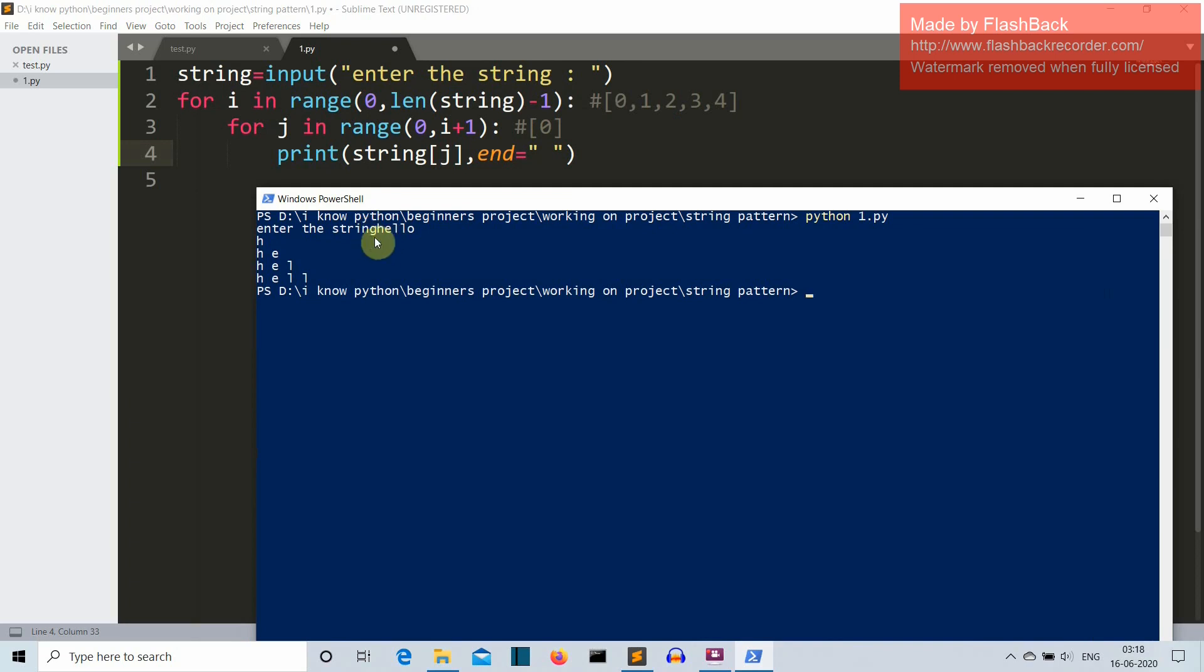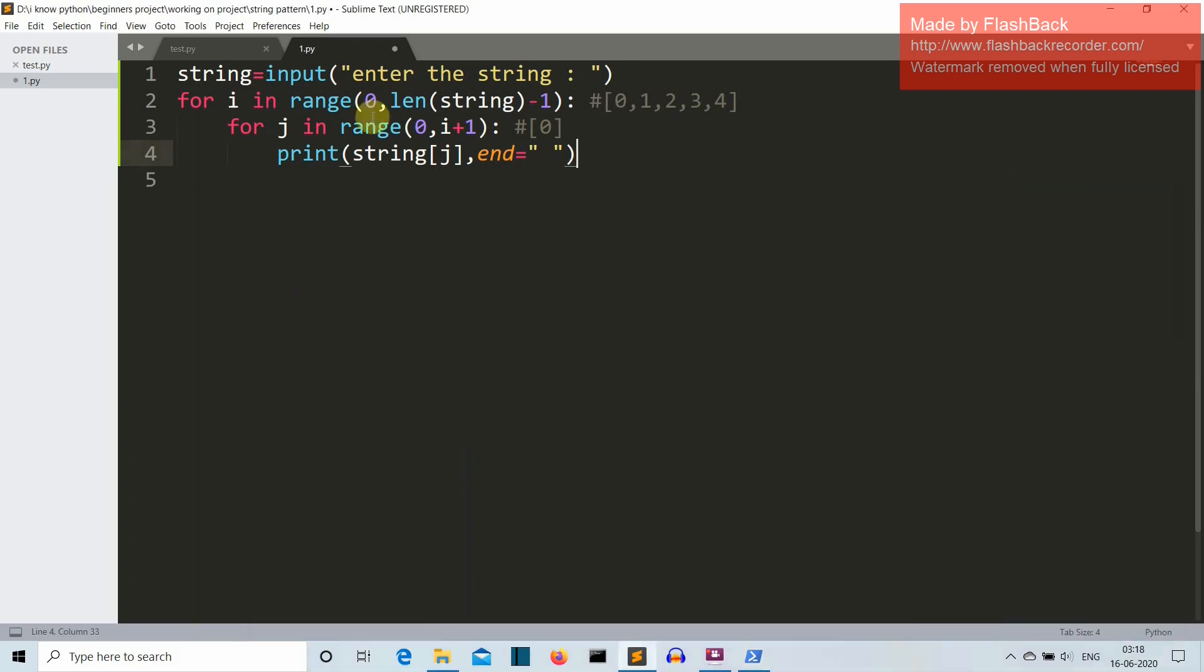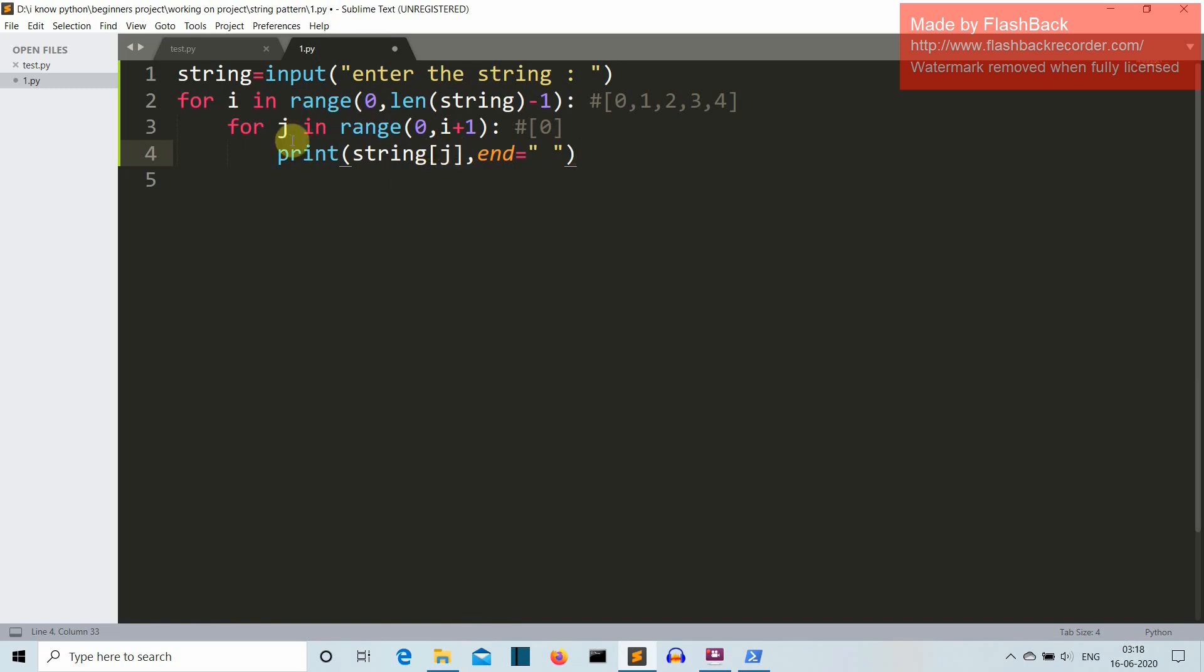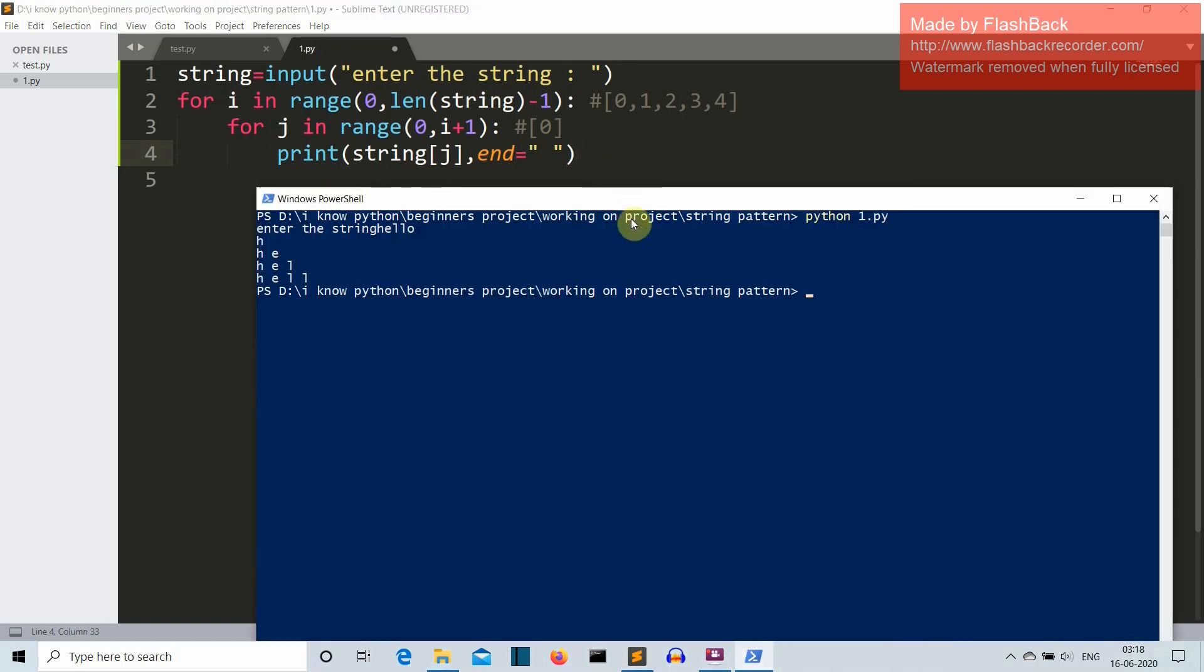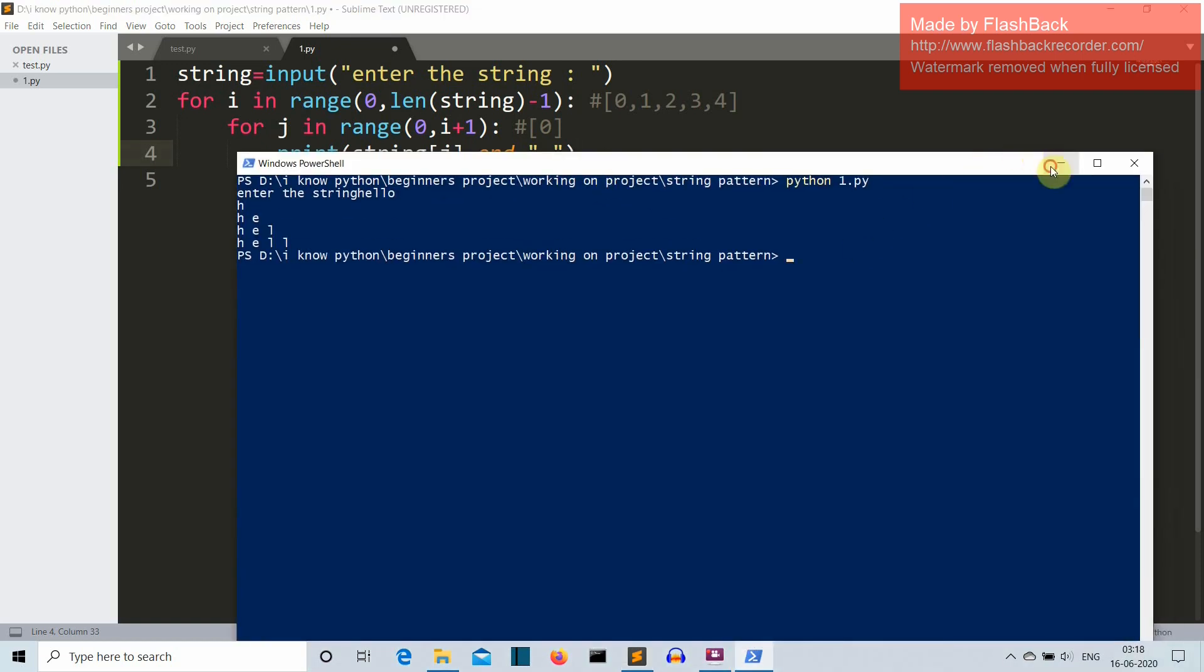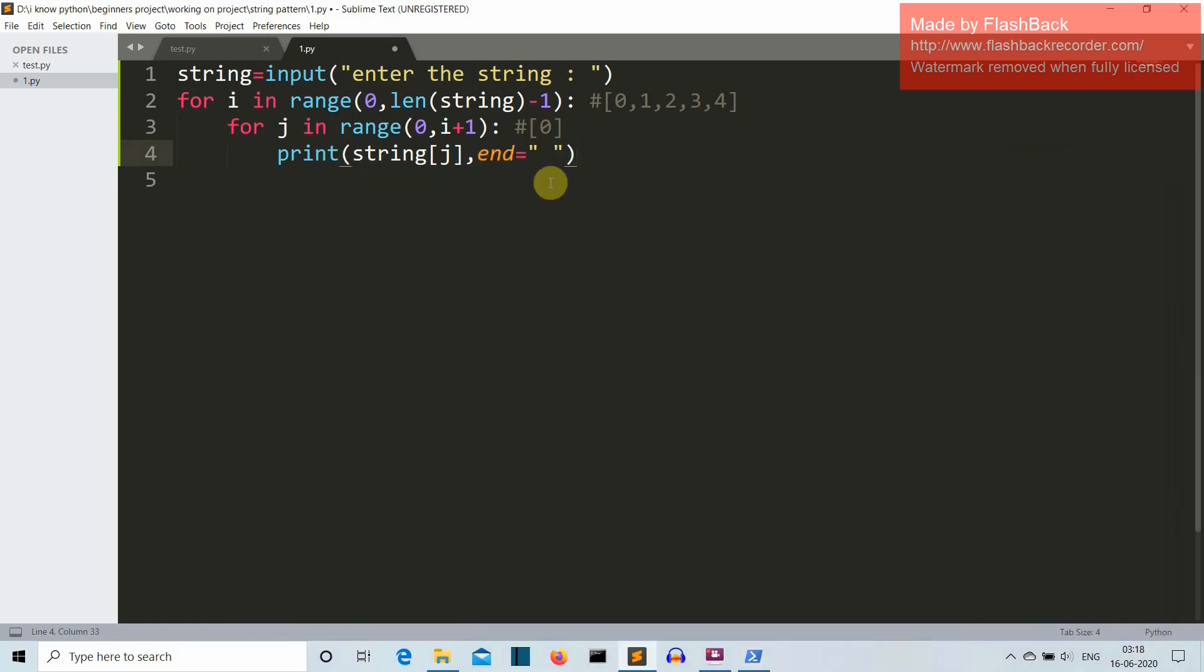So h is present at the 0th index and this j variable is also having the value 0. So the string of 0, because in the first iteration the value of j is 0, h will be printed which is our first character. And then we'll add some space here. This is just for decoration purpose, you can exclude this part.